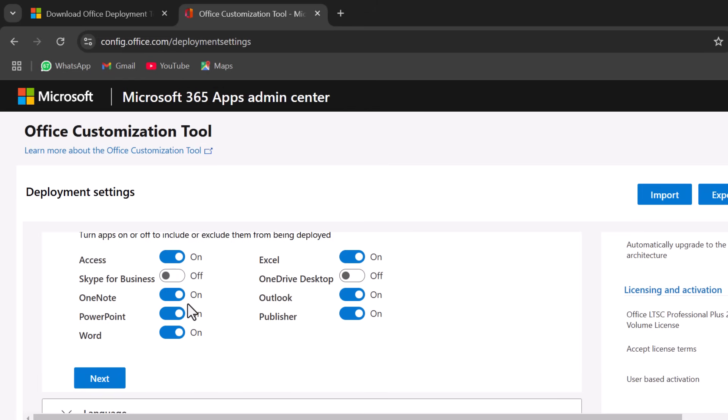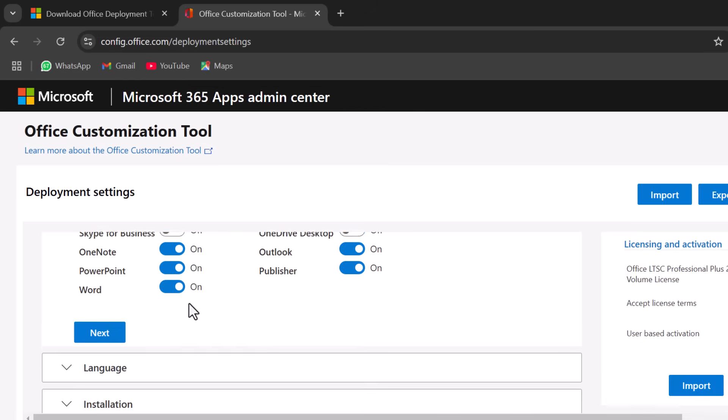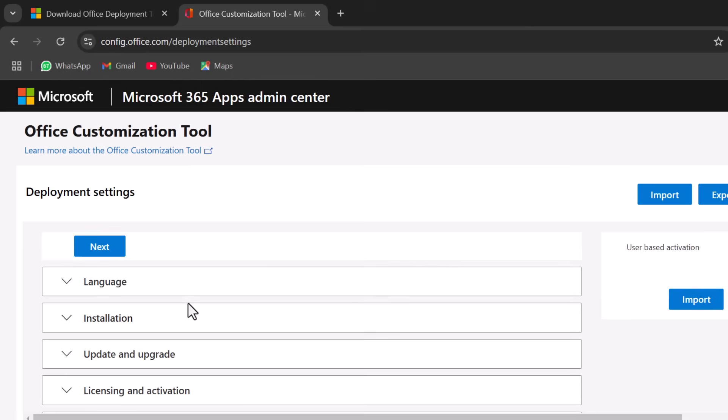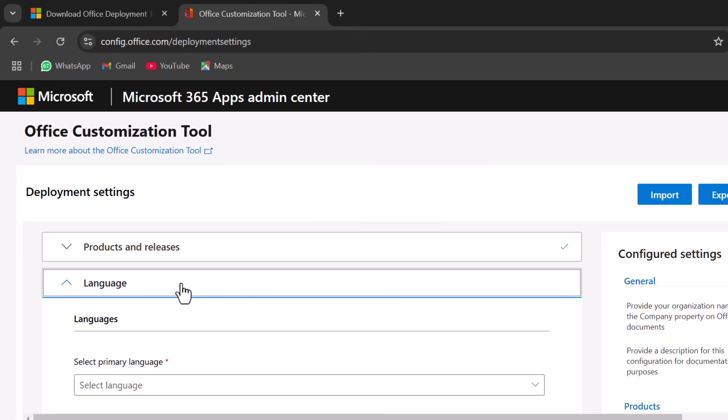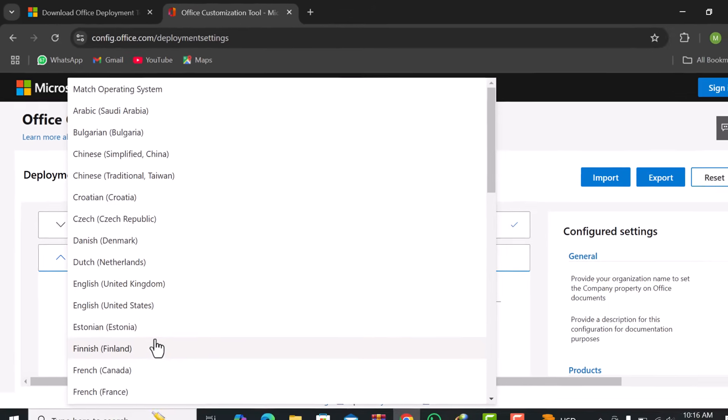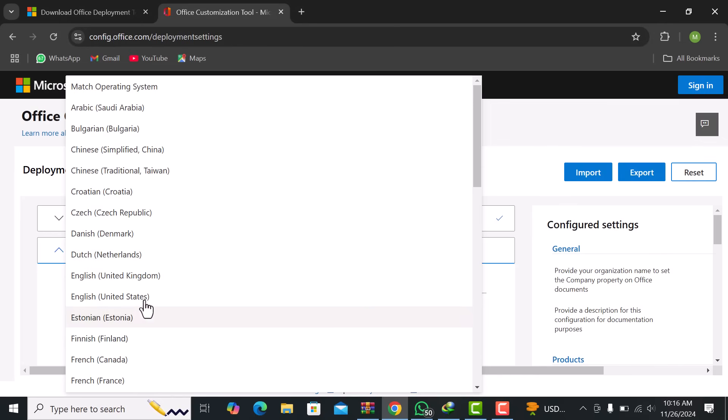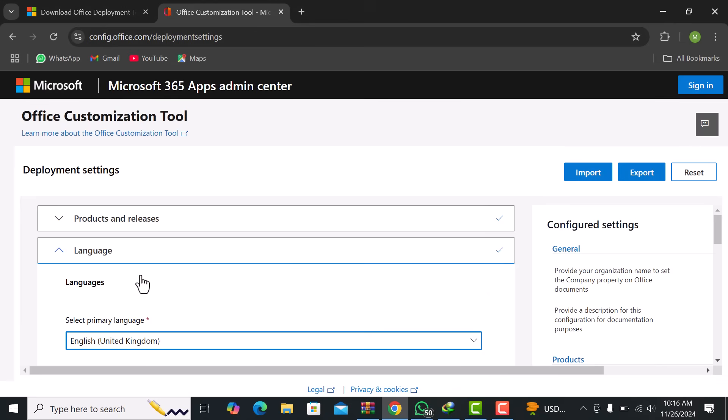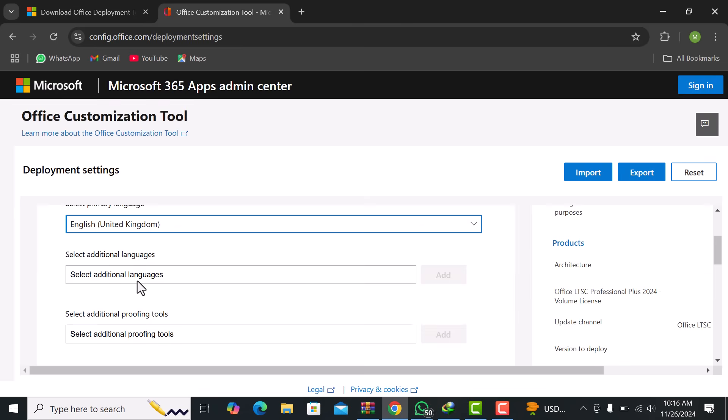The next step is selecting your preferred language for Office. In the Office Customization Tool, you can choose from a list of supported languages. Select the language you want for your Office installation, making sure it matches your needs.